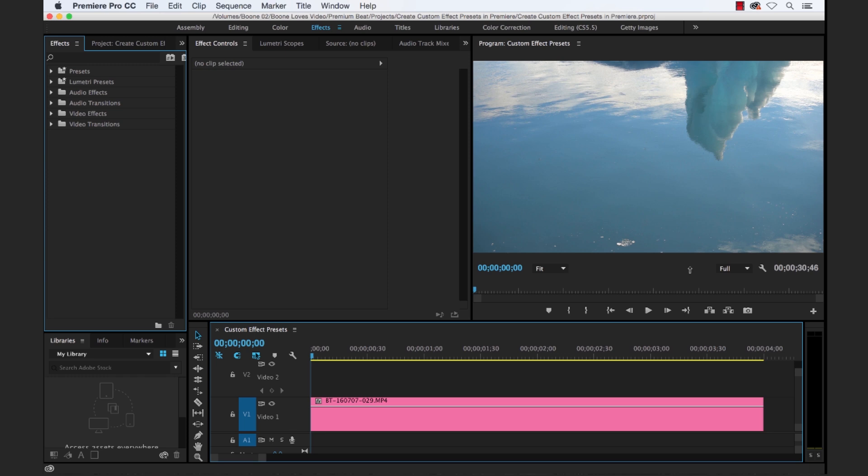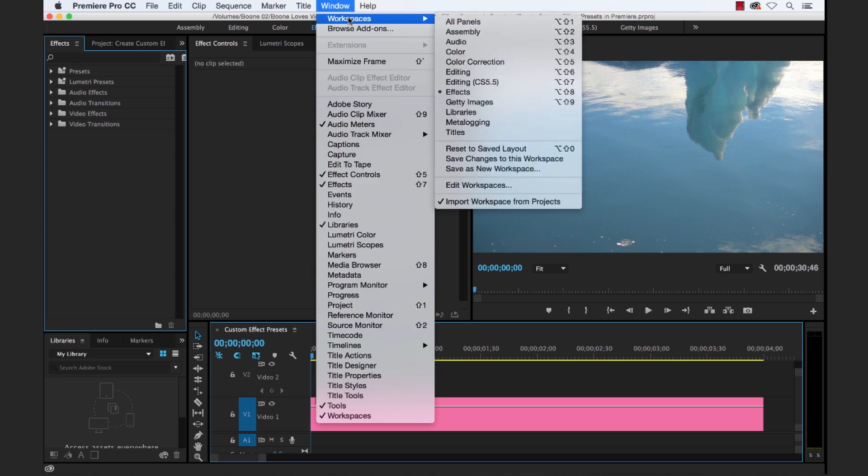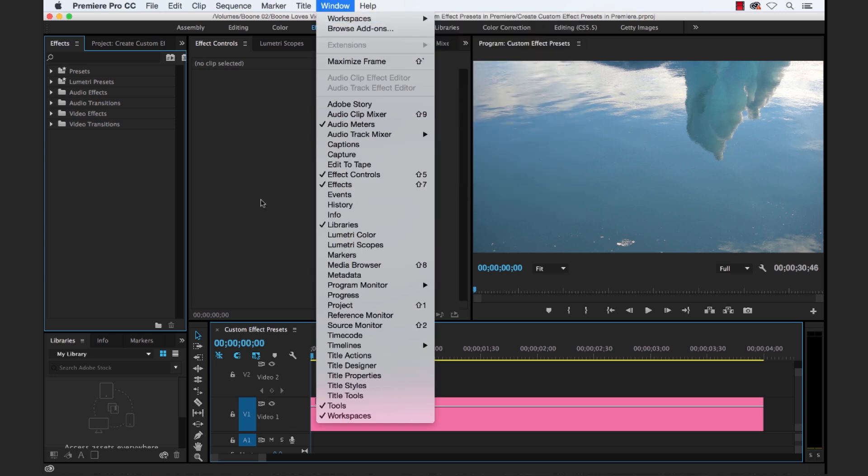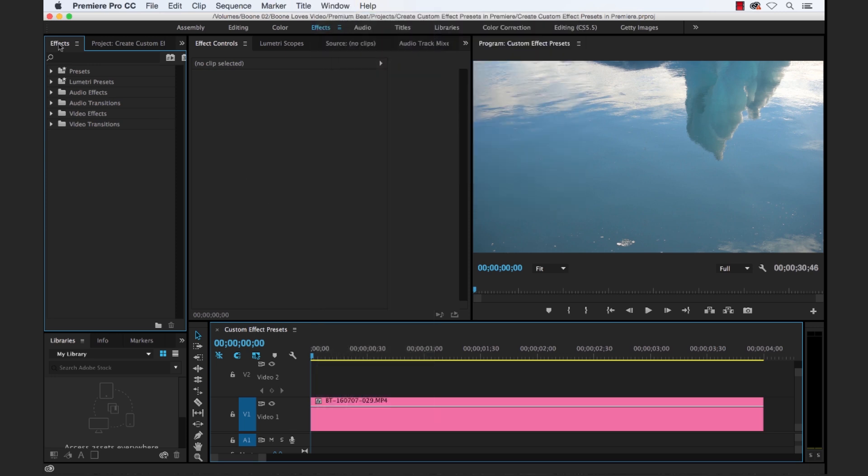There's a few panels that we're going to be working with here, so we want to make sure that our workspace is configured properly. An easy way to do this is simply click on the Effects workspace shortcut here, and if you can't see it you can go to Window, Workspaces, and then select Effects. And this will give us our Effects panel here, our Effects Controls panel here, and the timeline.